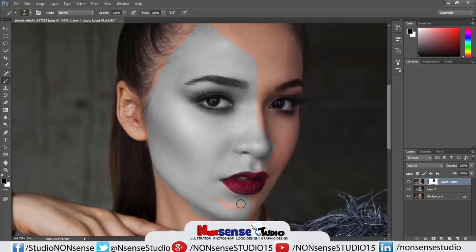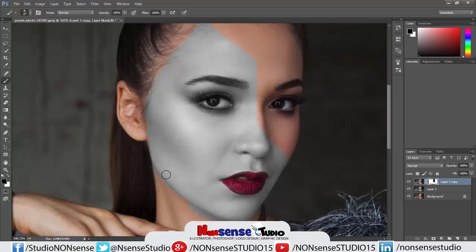You can see here it's a little bit out. If it's a little bit out, don't worry. Now switch to white color fill — when you paint with white, it will remove the mask from that area.